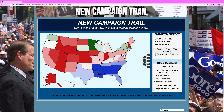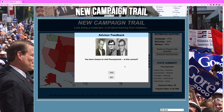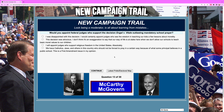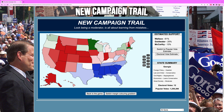Would you appoint federal judges who support the decision Engel versus Vitale, outlawing mandatory school prayer? Of course — the First Amendment, freedom of religion. This was somewhat controversial at this time. We are going to say that it is a First Amendment issue in our opinion. Didn't really change much.